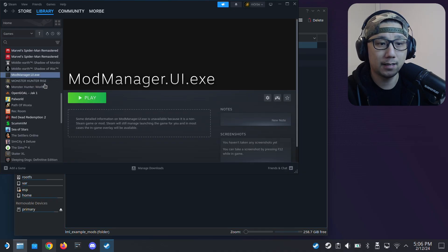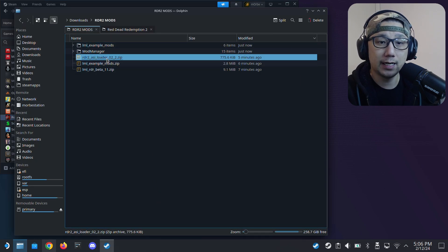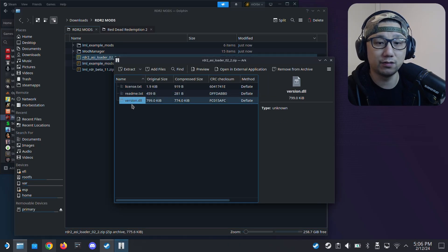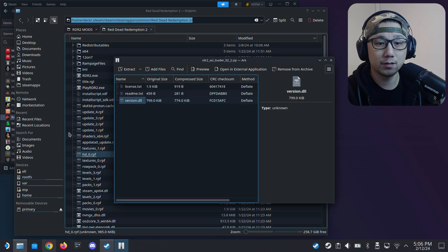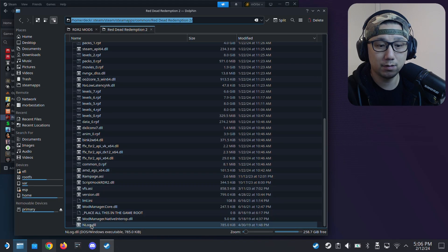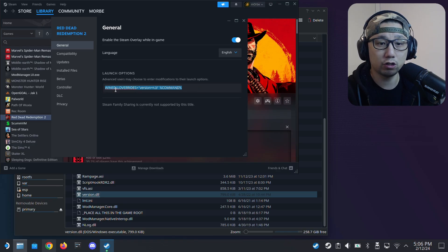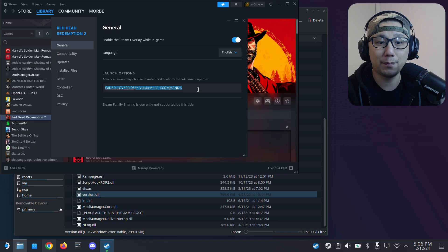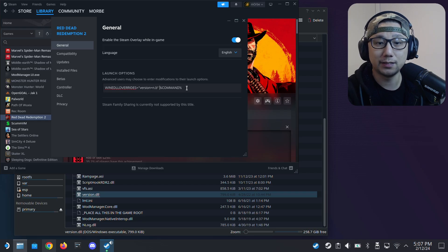We're not finished — we need that ASI Loader. Open up asiloader.zip; you just need the version.dll file — this is what enables the mods. Put version.dll in the root of your Red Dead Redemption 2 game folder. Then on Steam, go to your game, click the key icon for Properties, and in Launch Options you need to add this code: 'winedlloverrides=version=native,builtin %command%'. I'll put this code in the description so you don't have to type it out. That's all you need — done.